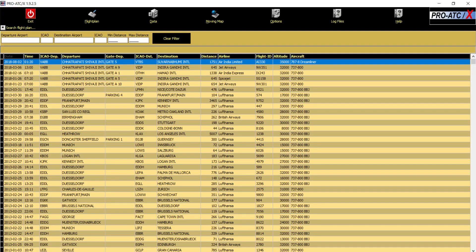Hey guys, welcome to another tutorial on ProATCX. Today I am going to do a very quick tutorial on how to add specific aircraft to ProATCX aircraft database.